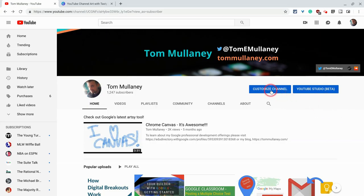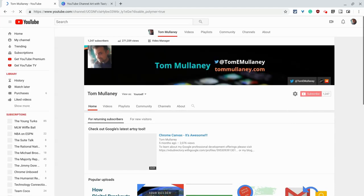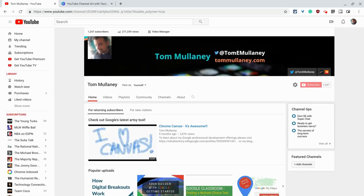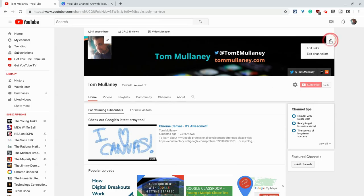I click customize channel. Then I hover over my channel art and click the editing pencil.